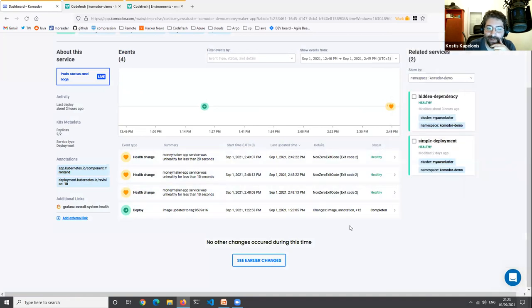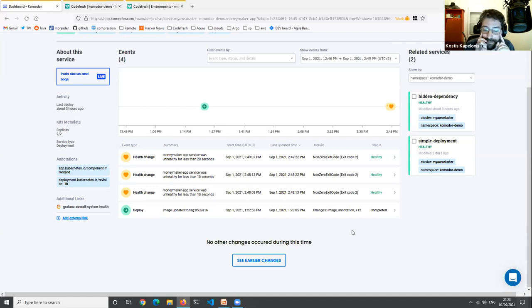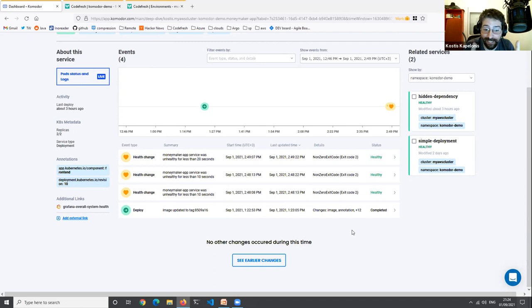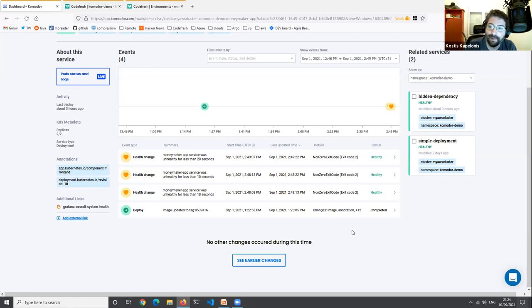Now we're in Codefresh. This is a basic CI pipeline with multiple steps: checking out code, checking code quality with linters, compiling, running tests, building the application, and deploying. Everything is containerized — for the linting step I'm using a Go CI image, for the build I'm using Go, for the Trivy scan I'm using the Trivy image. Notice this is continuous deployment — starting from a commit going straight to deployment with no approval steps.